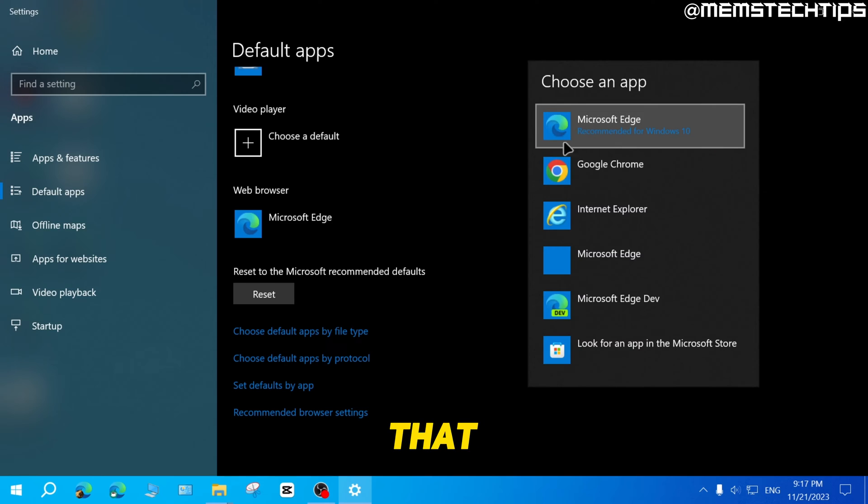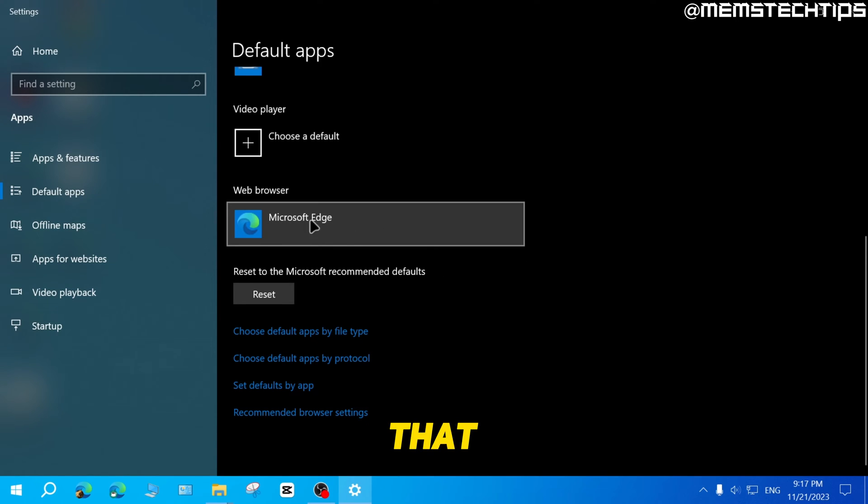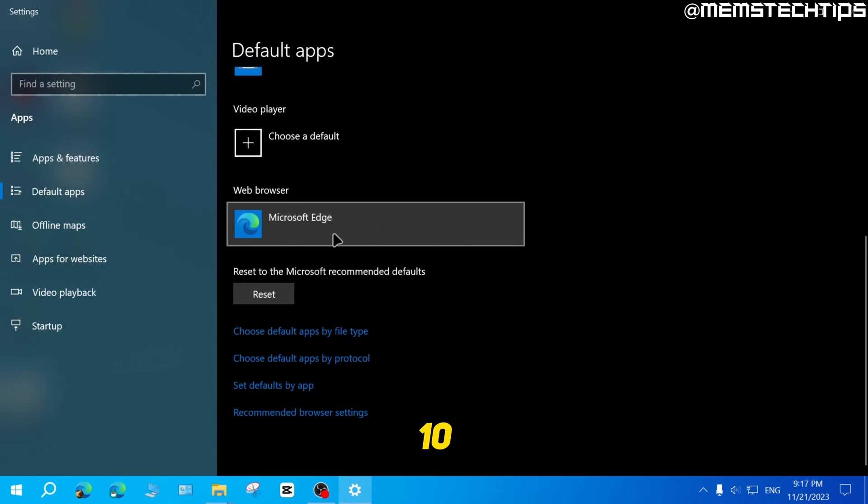Make sure that Microsoft Edge is selected. If you click on that and select it, Microsoft Edge will now be your default browser on Windows 10.